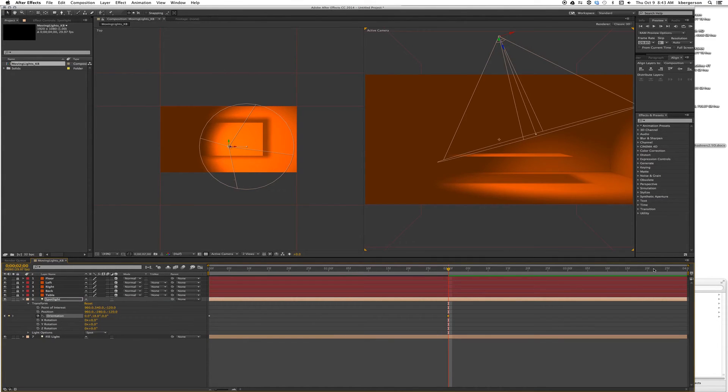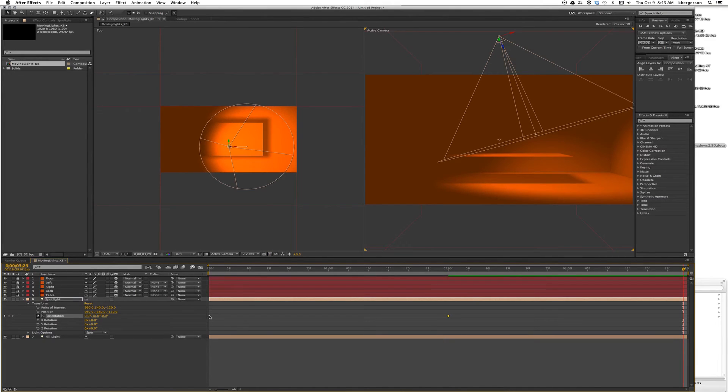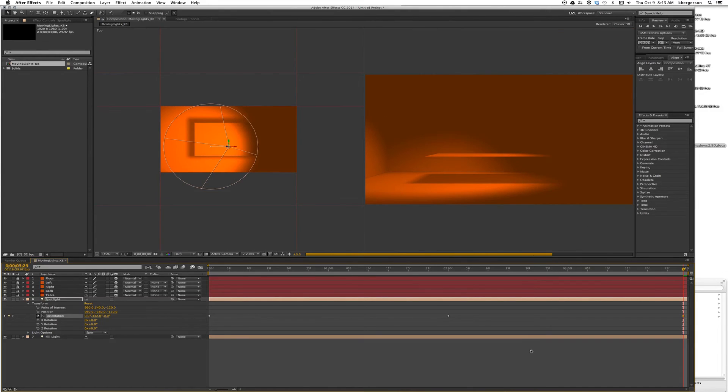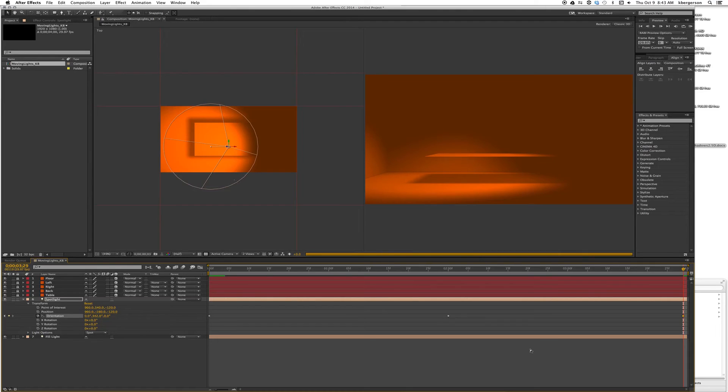Then we'll go to the end of the comp, second four, and select our first keyframe. Command copy, Command C, and Command paste, Command V. Then let's do the RAM preview and see what it looks like.